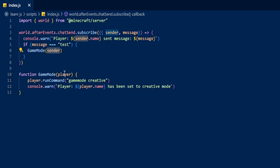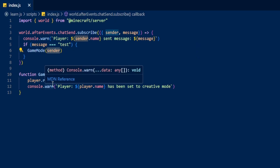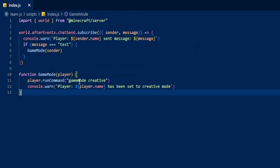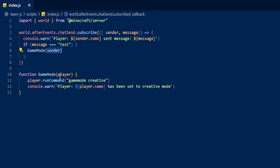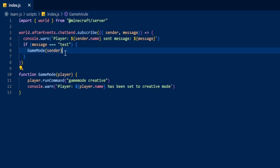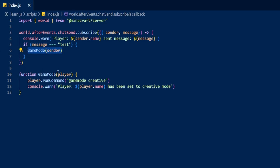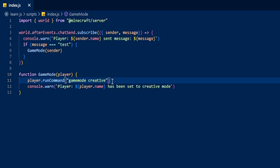We've already got the player because it's running on the sender. Now we've grabbed the player, we're going to do player.runCommand — and again this goes back to the sender because we've got the player here. So the sender's running the function, the function's getting the player, and then we make it run player.runCommand for 'gamemode creative', then console.warn that the player's name has been set to creative mode.